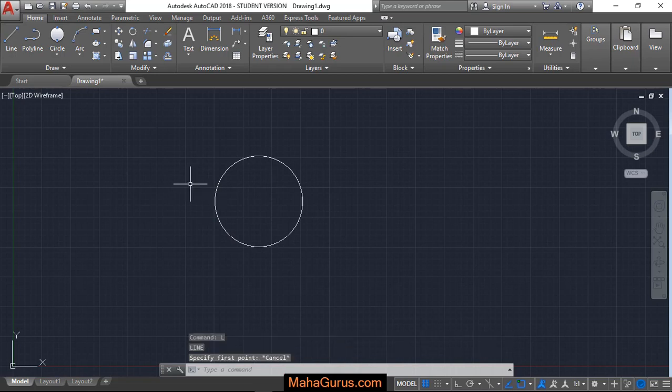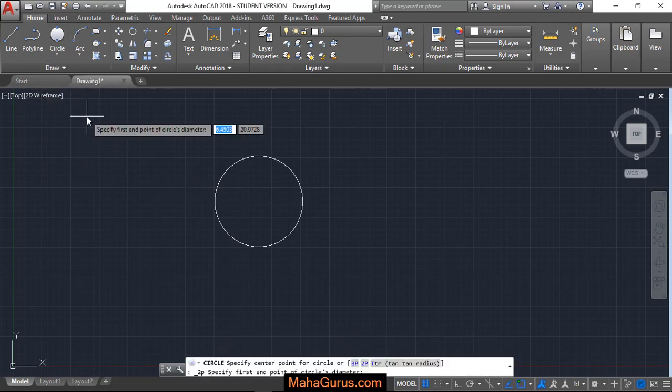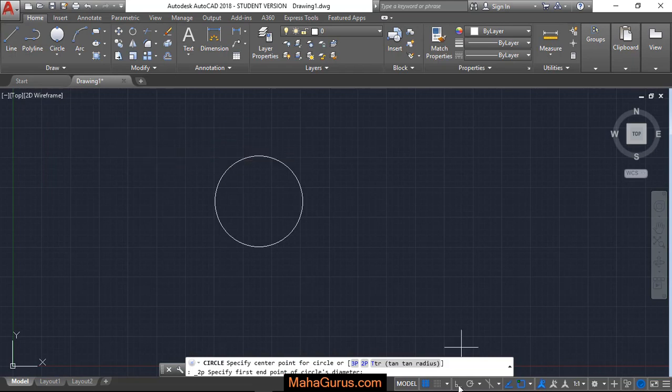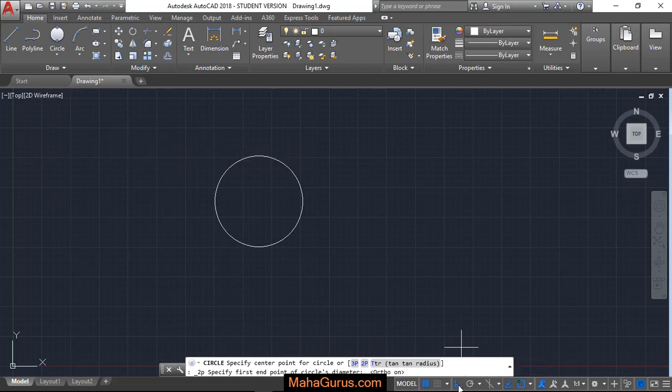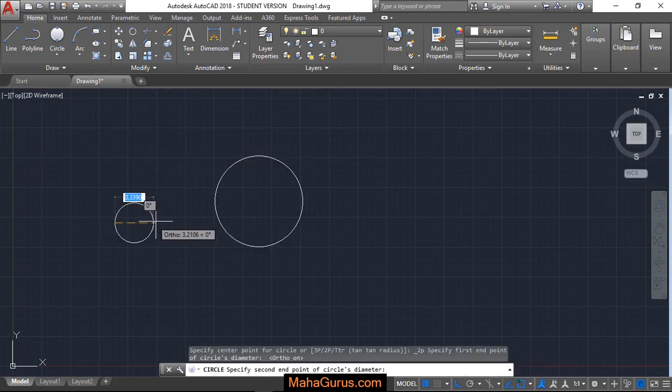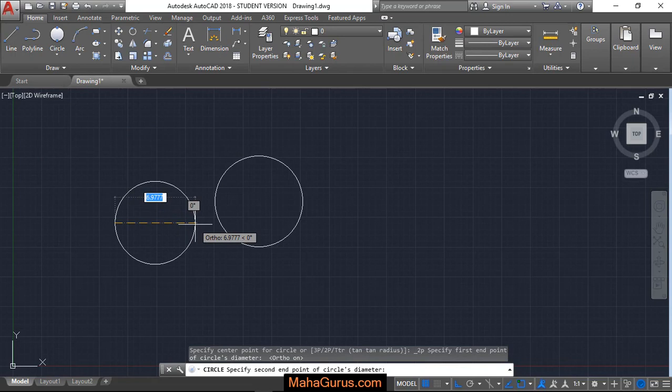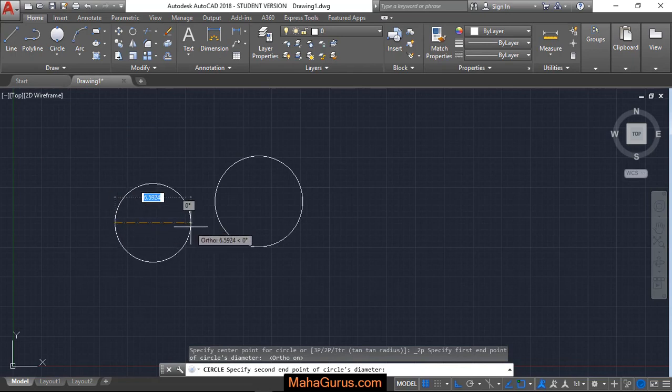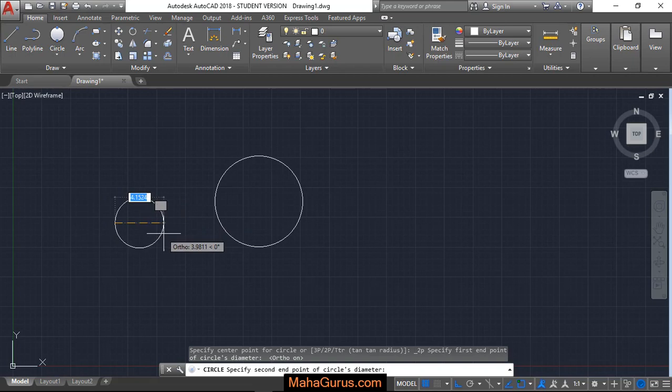And turn on this ortho and again if I draw this, now this is basically your diameter. So whatever you want to keep the diameter, just click here and keep whatever diameter you want.